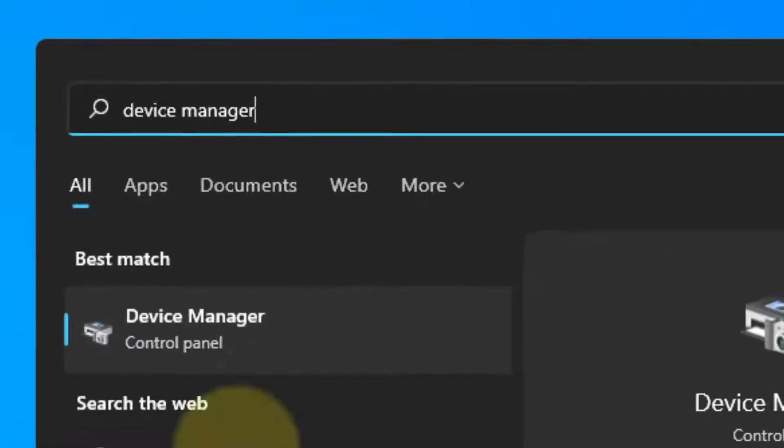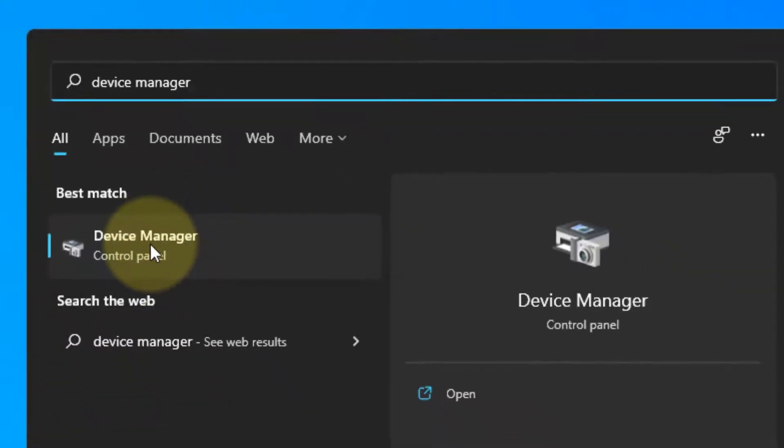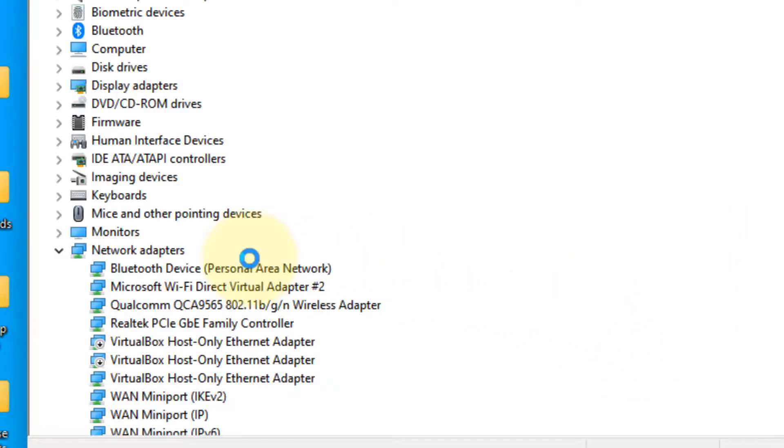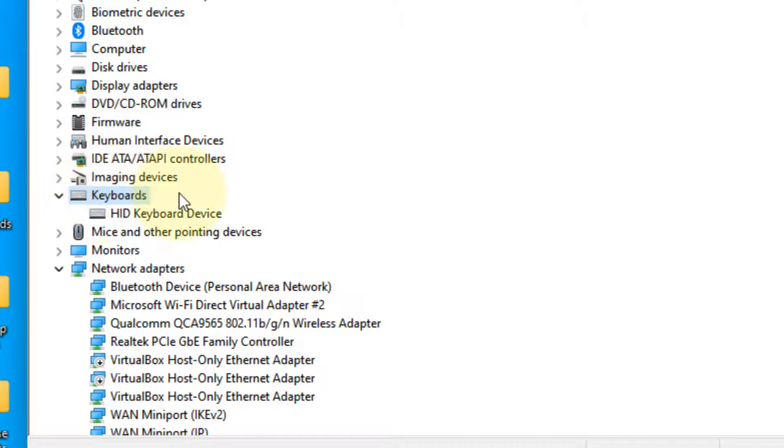Search for Device Manager and click to open it. Double-click on Keyboards, then right-click on the keyboard device.